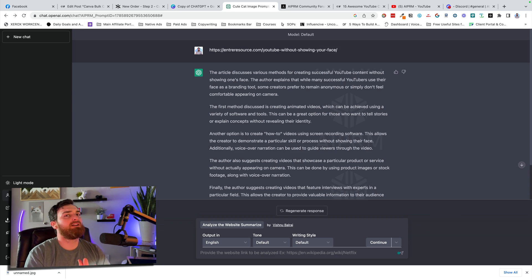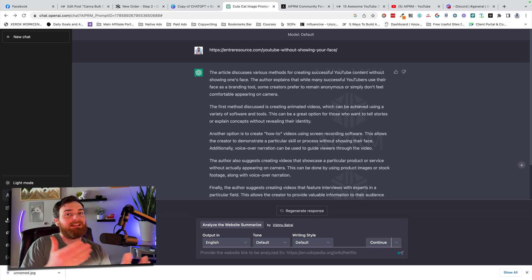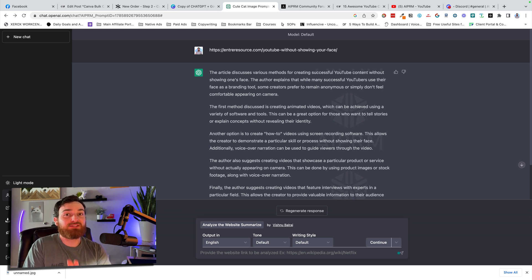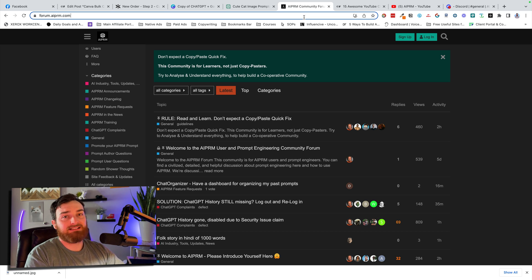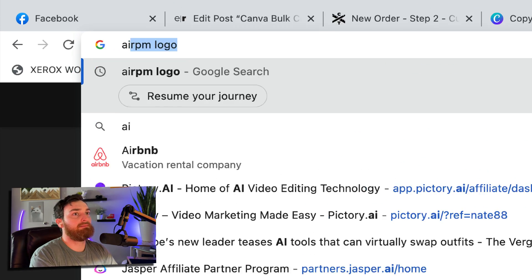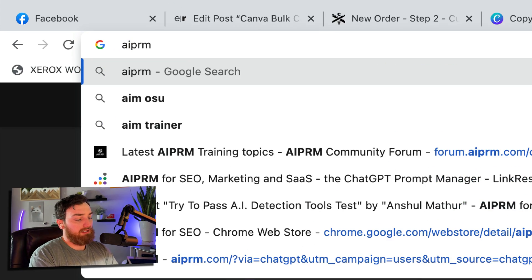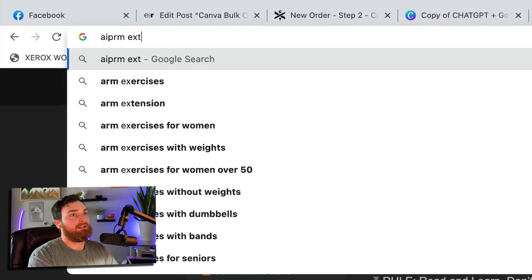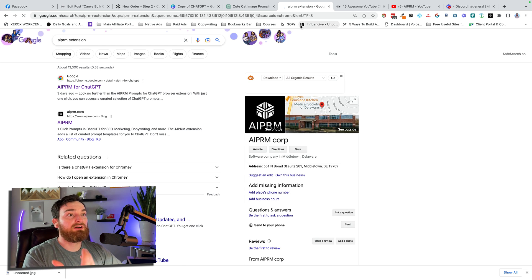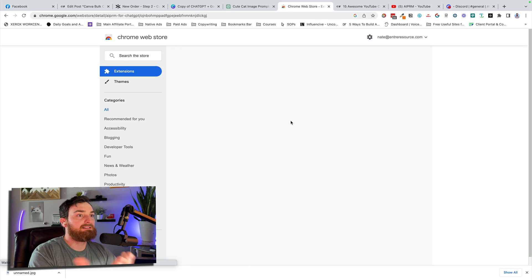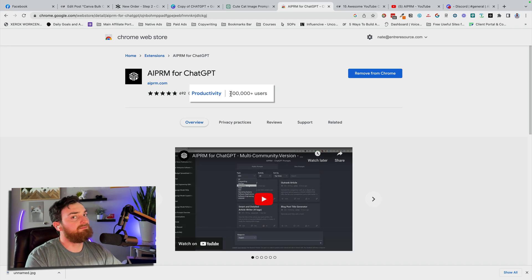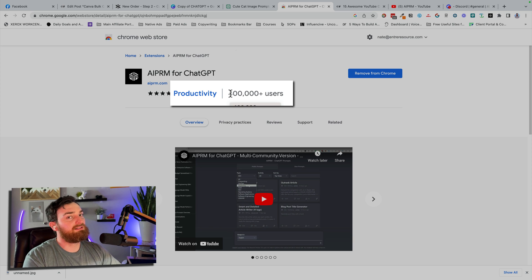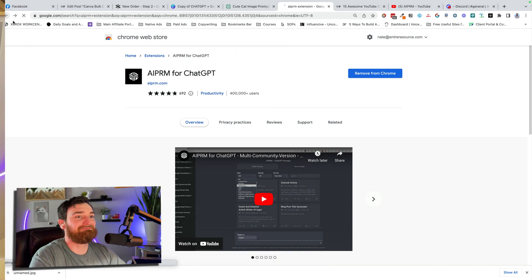I don't want to show you every single thing it can do. I just wanted to show you that it is here and that you can use it and you should be using it. The link is available down below in the description or you can just type in AIPRM extension. And as long as you're on Google Chrome, it'll pop up. It'll look like this. 400,000 users. Trust that.